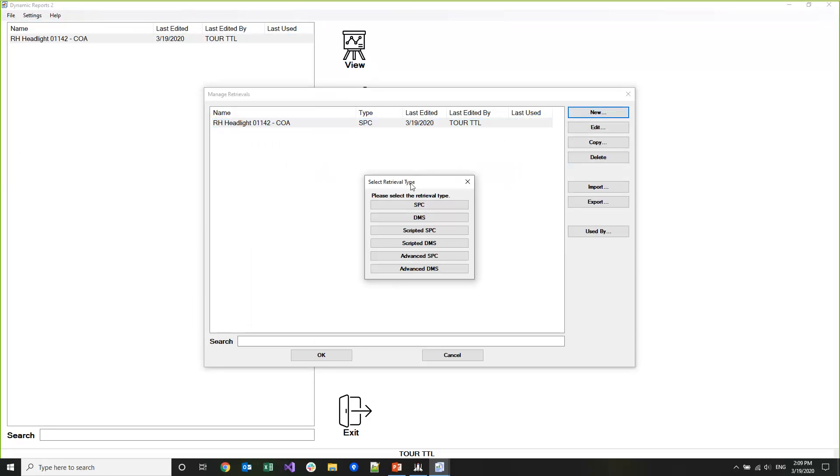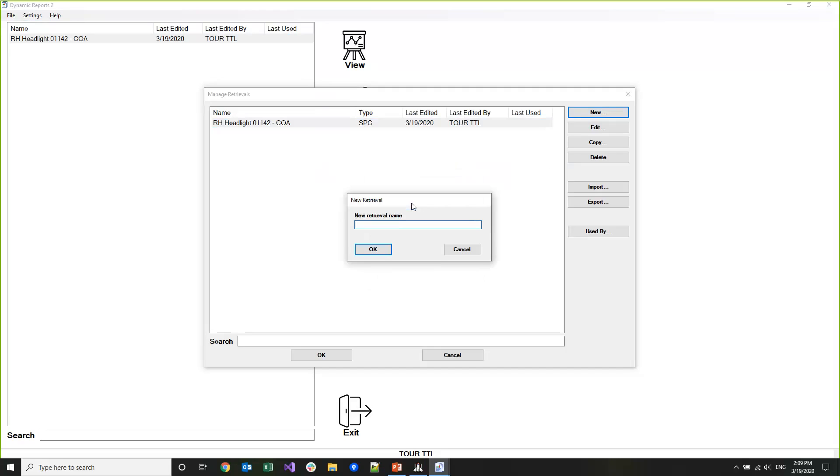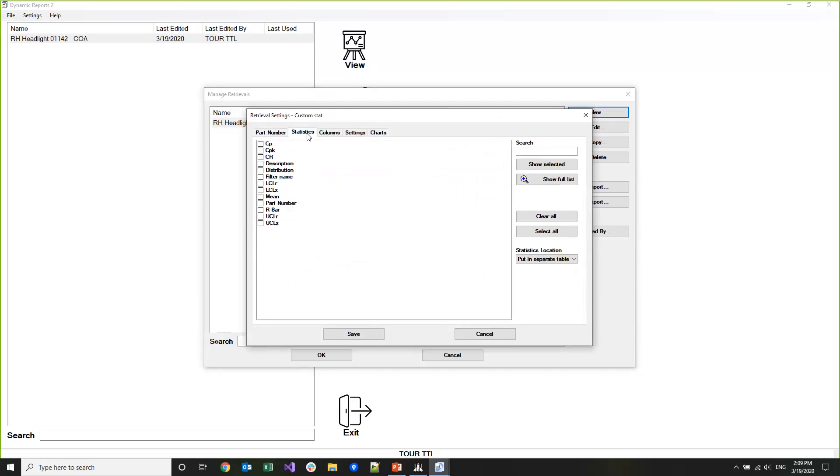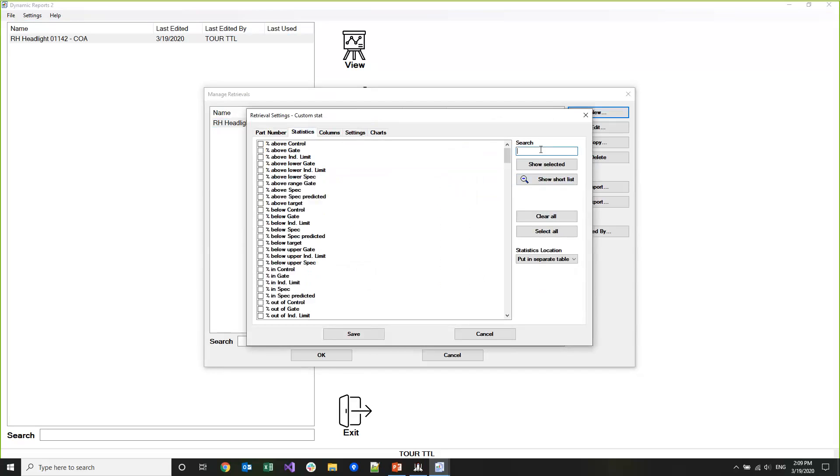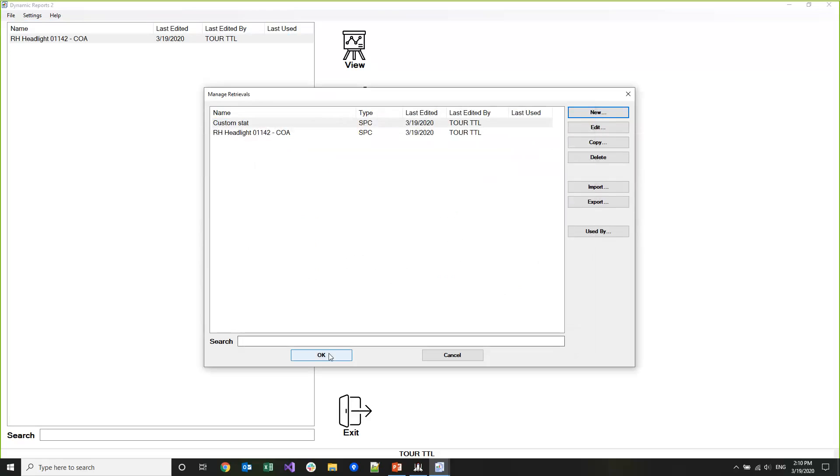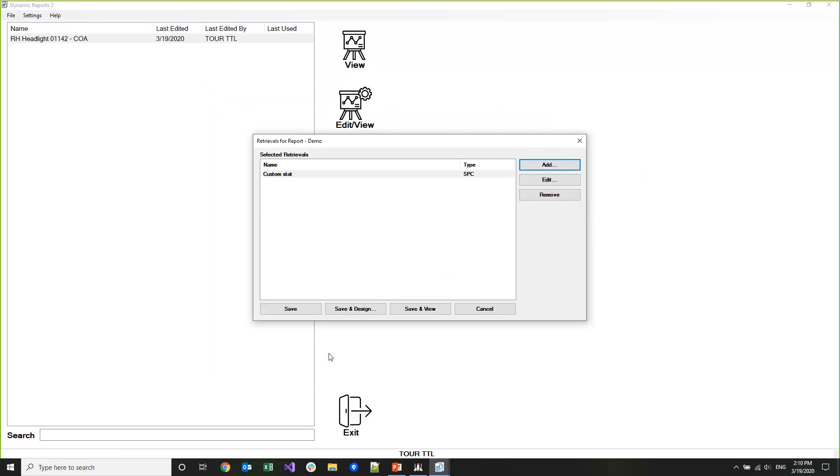I'm going to show you how you can use custom stats in a report. I'm going to create a new SPC retrieval and we'll call this one Custom Stat. I'll go ahead and pick a part, and then under the statistics tab I'll show the full list. I have a custom statistics set up that just generates a random number between 0 and 100 and returns it, so it's pretty good for demo purposes. I'm going to go ahead and just choose that stat.